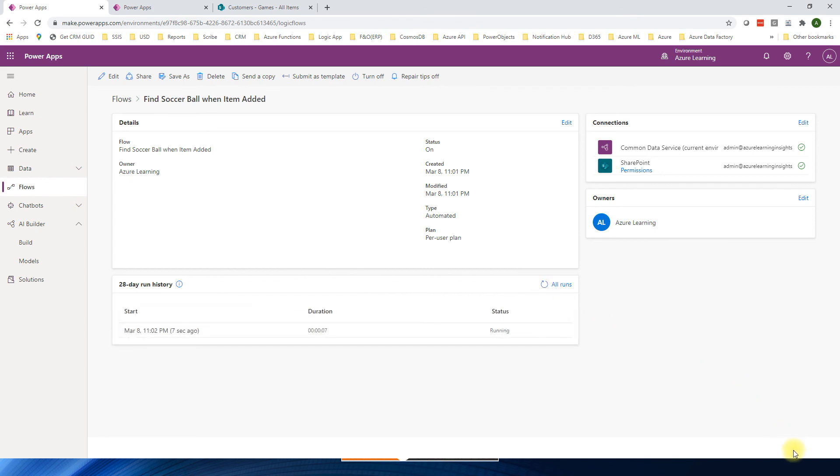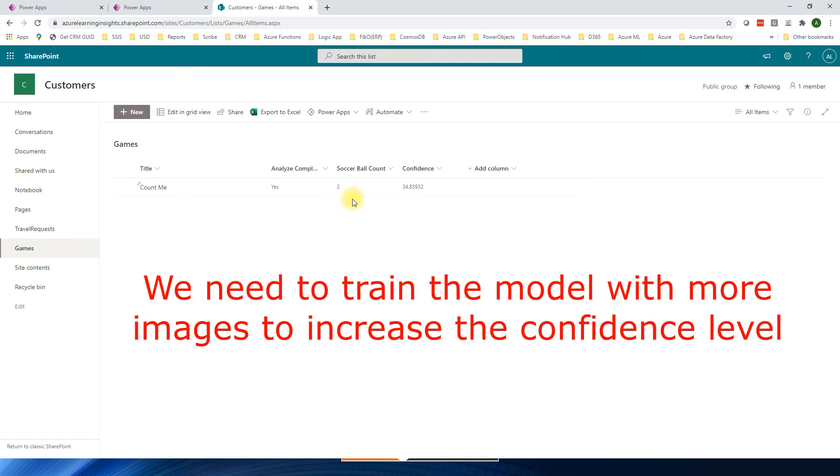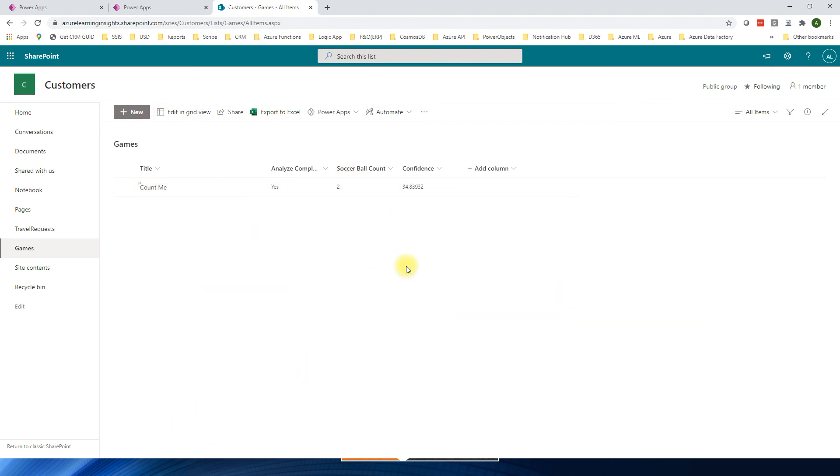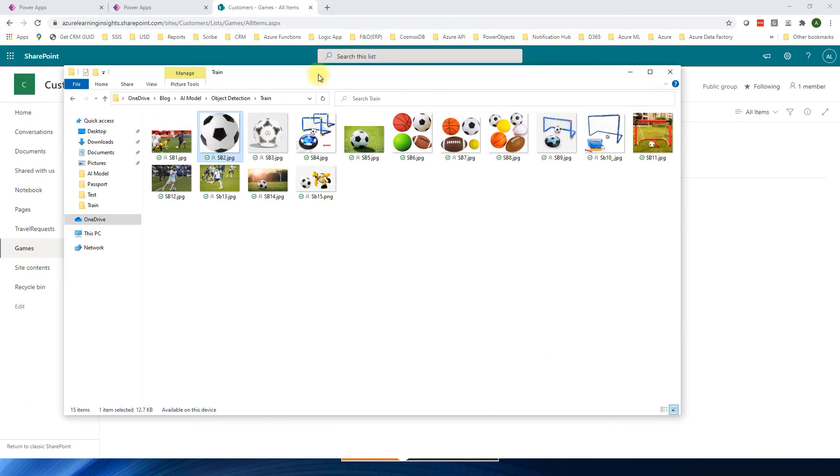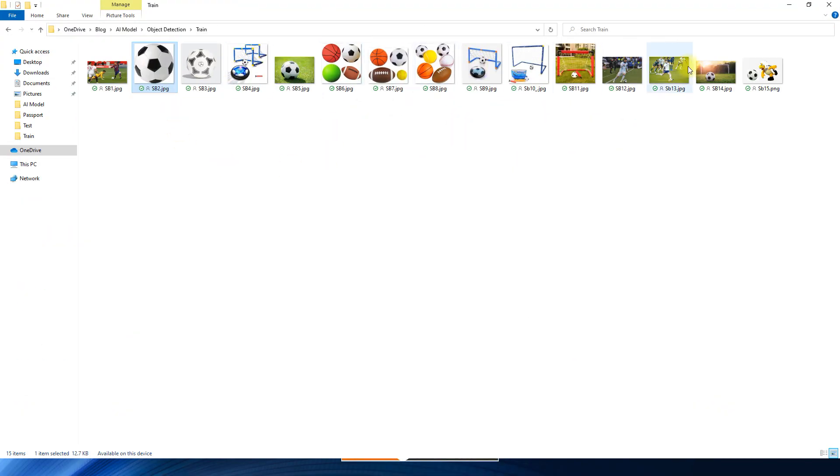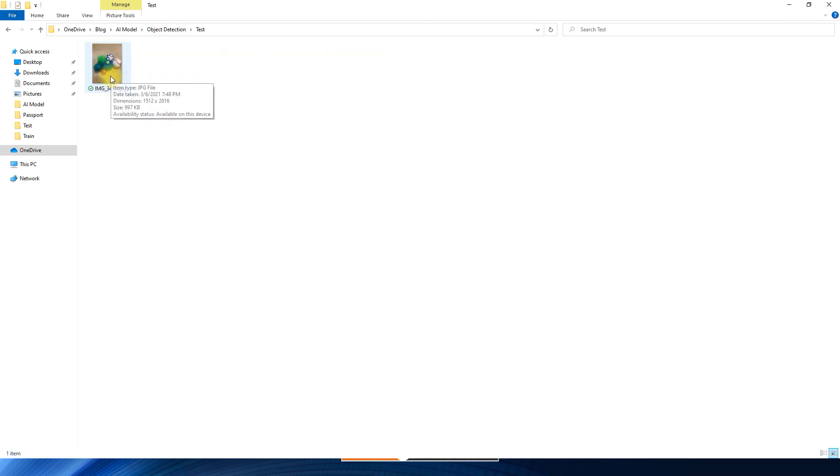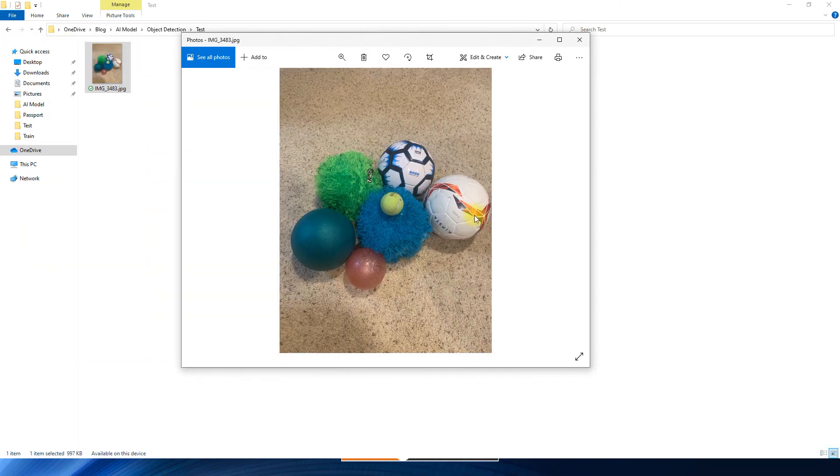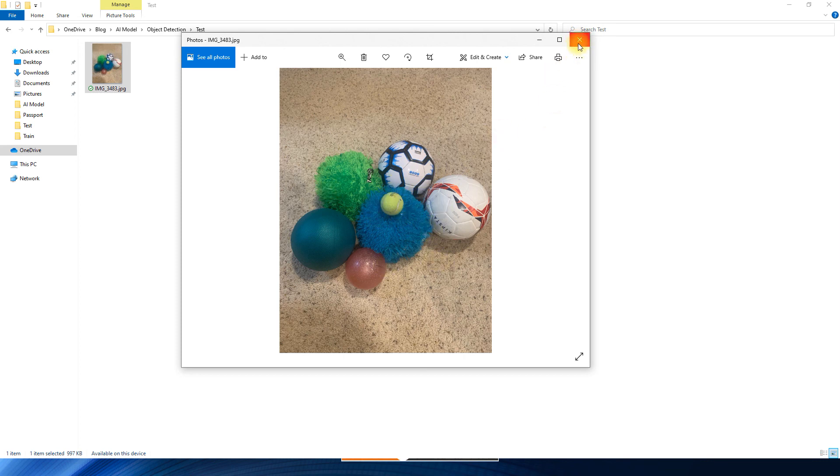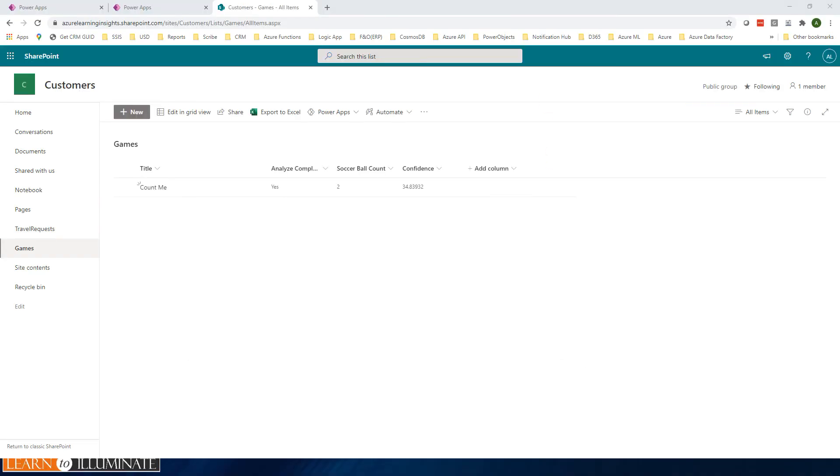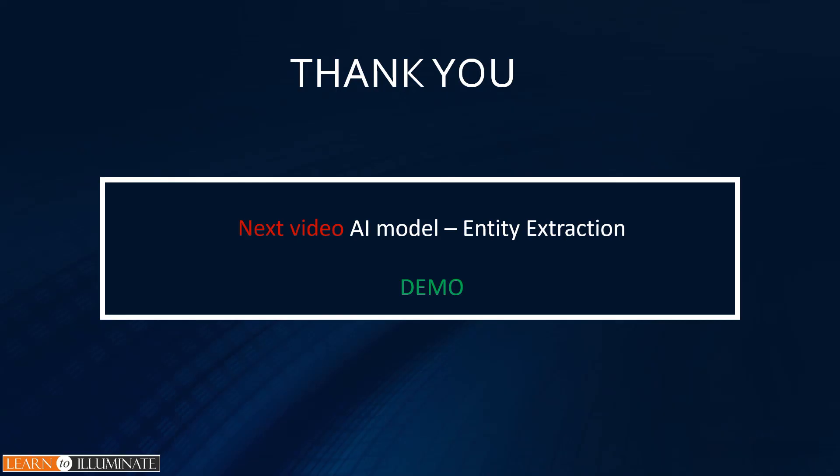Okay, now the flow is completed. I'll go to SharePoint and yes it says two soccer ball and then confidence level is only 34.83 because we can see that image. You see here these are the images we trained and then we tested. Basically we see it has two soccer balls here. So because of the other balls it has less confidence but it still the result is good. This concludes our demo today to build, train and test object detection. In the next video we will discuss how to build and train the entity extraction model. Thanks for watching and have a great day.